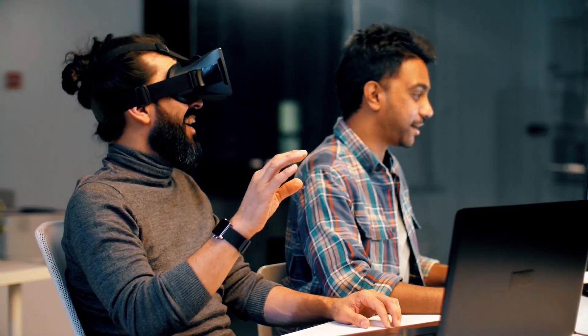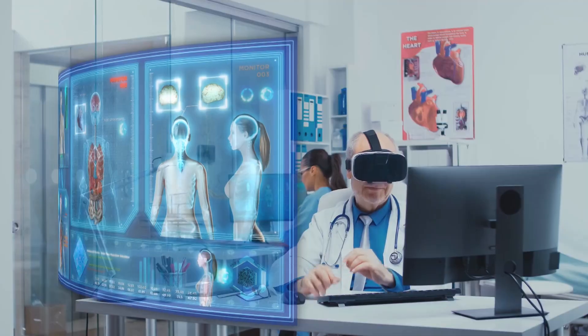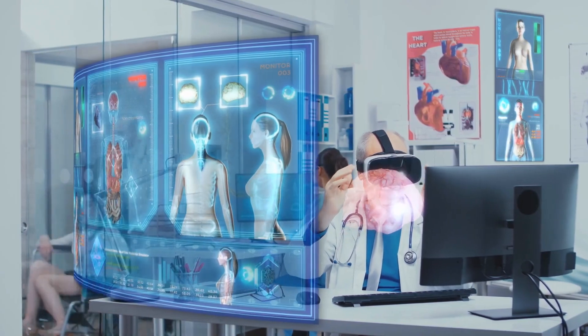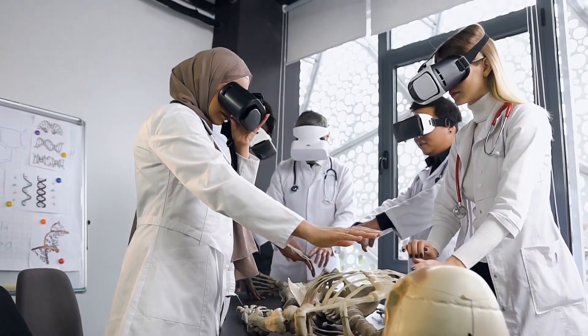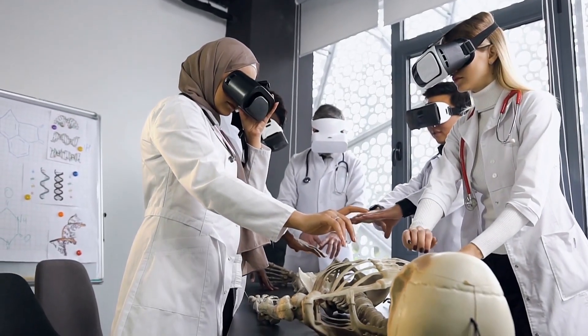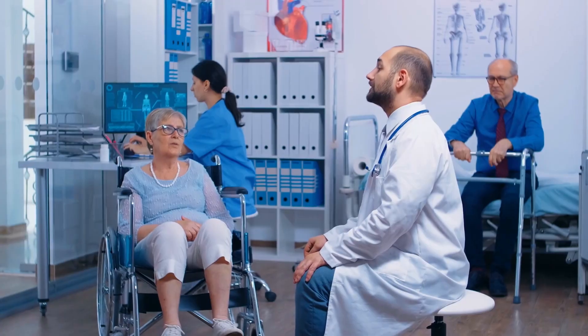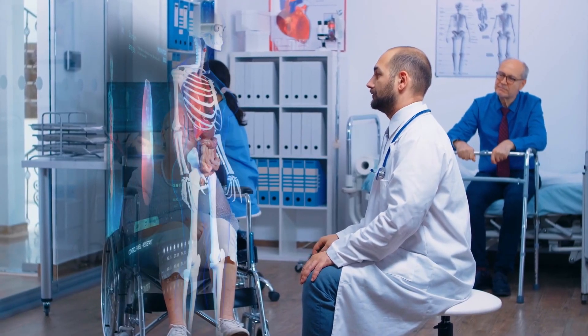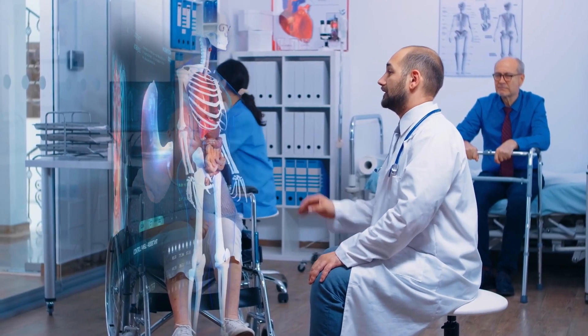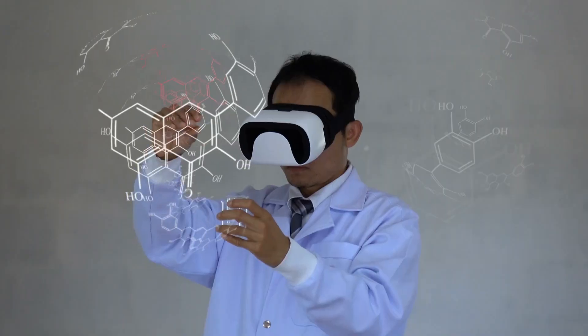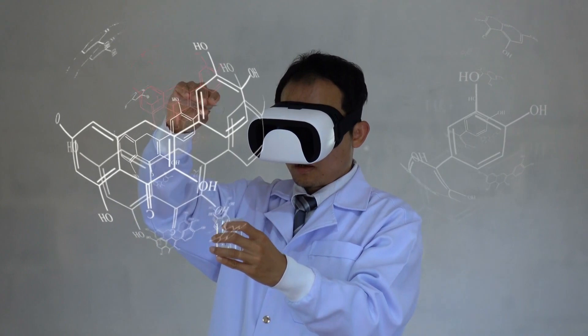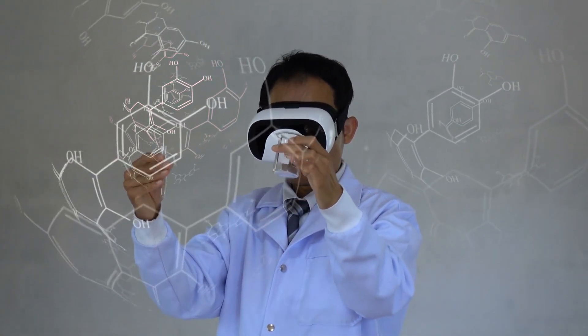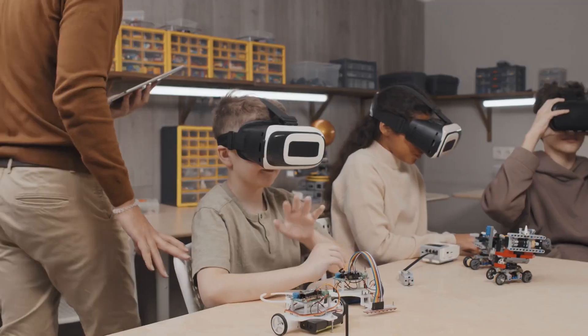One industry that can benefit greatly from the implementation of AR and VR technology is healthcare. AR and VR can be used to create simulations of medical procedures, which can be used to train medical professionals in a safe and controlled environment. This can help to improve patient outcomes by ensuring that medical professionals are properly trained and prepared for complex procedures. AR and VR can also be used to create immersive experiences that can help patients better understand their medical conditions and treatments.